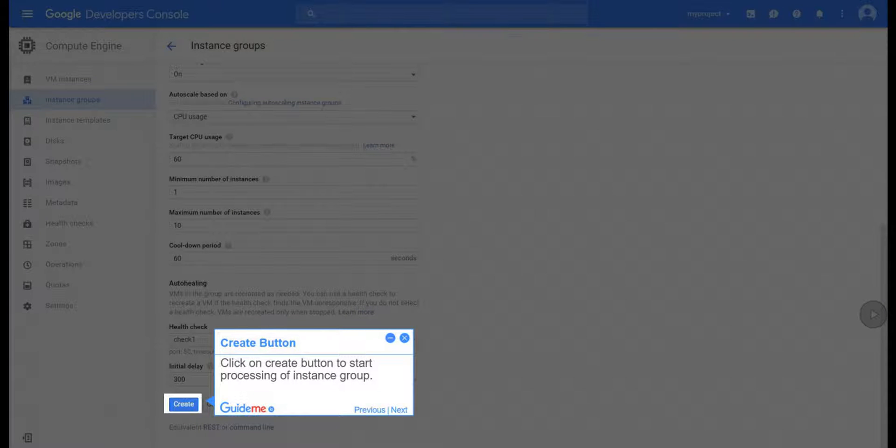Step 27, Create Button. Click on Create Button to Start Processing of Instance Group.